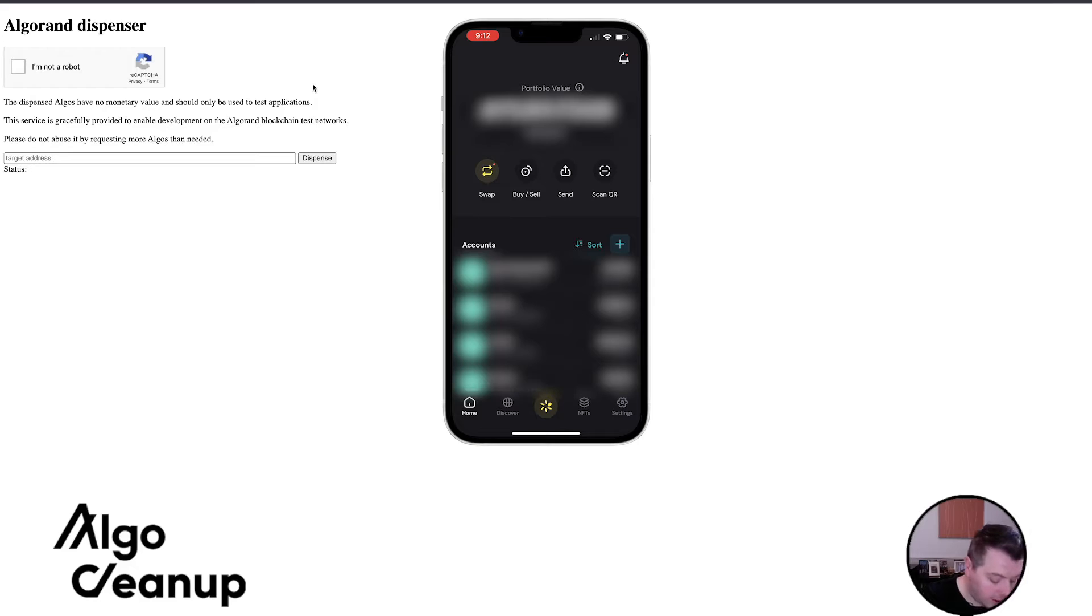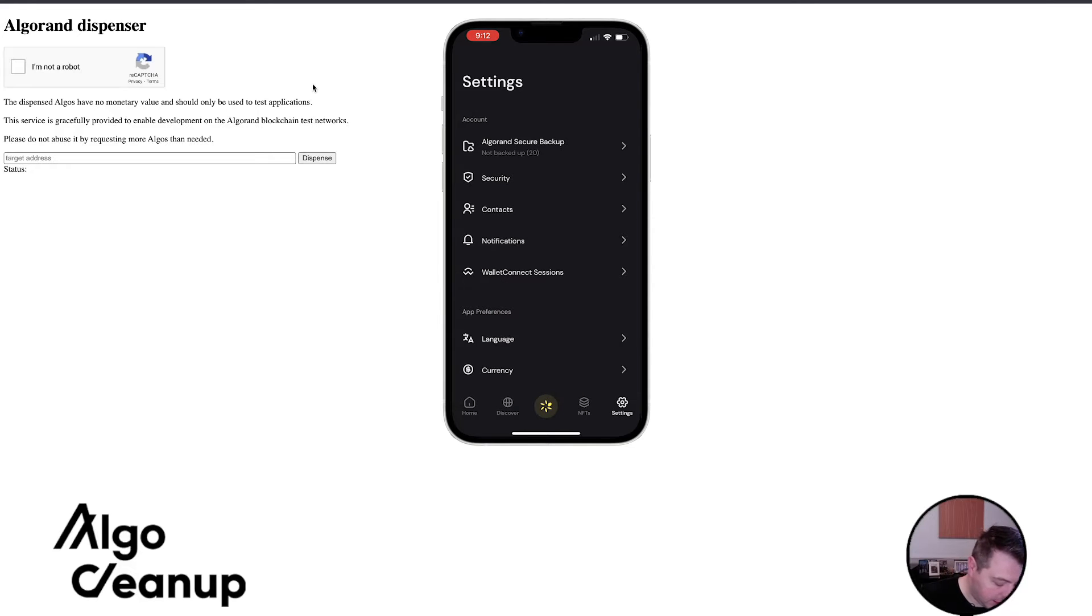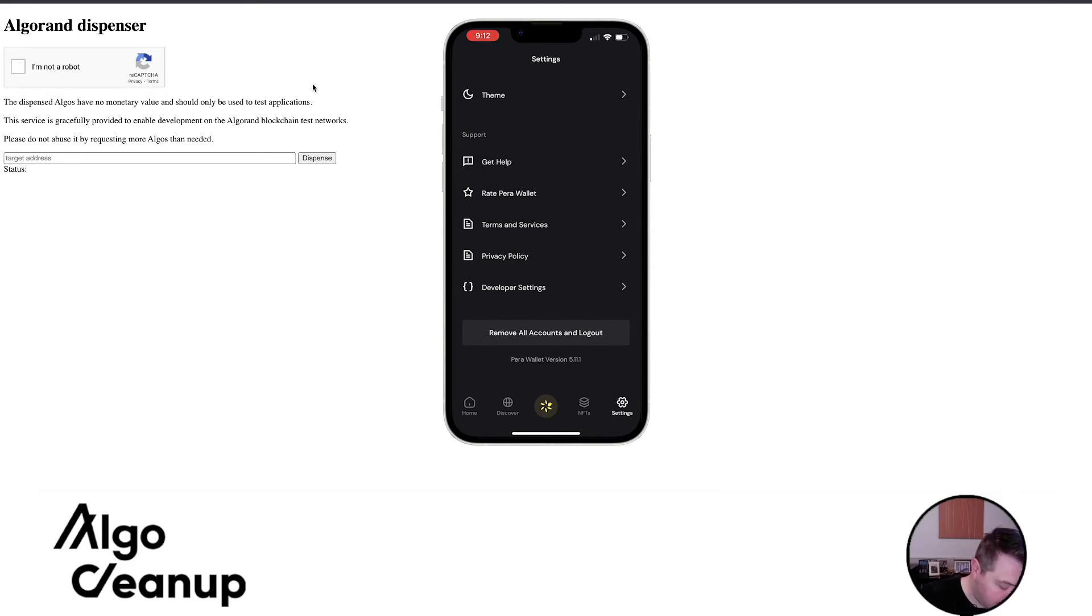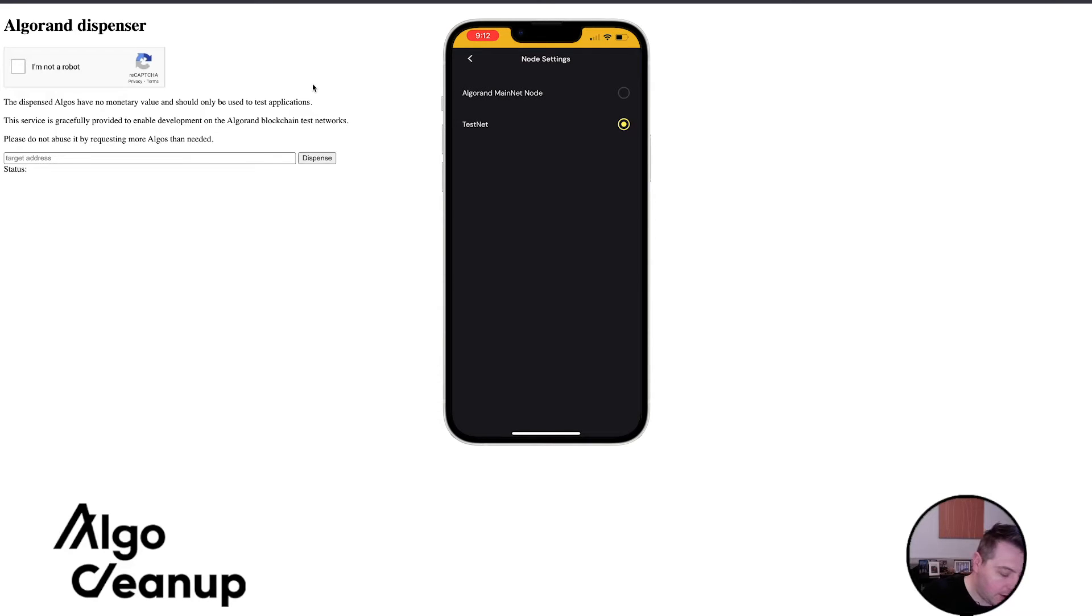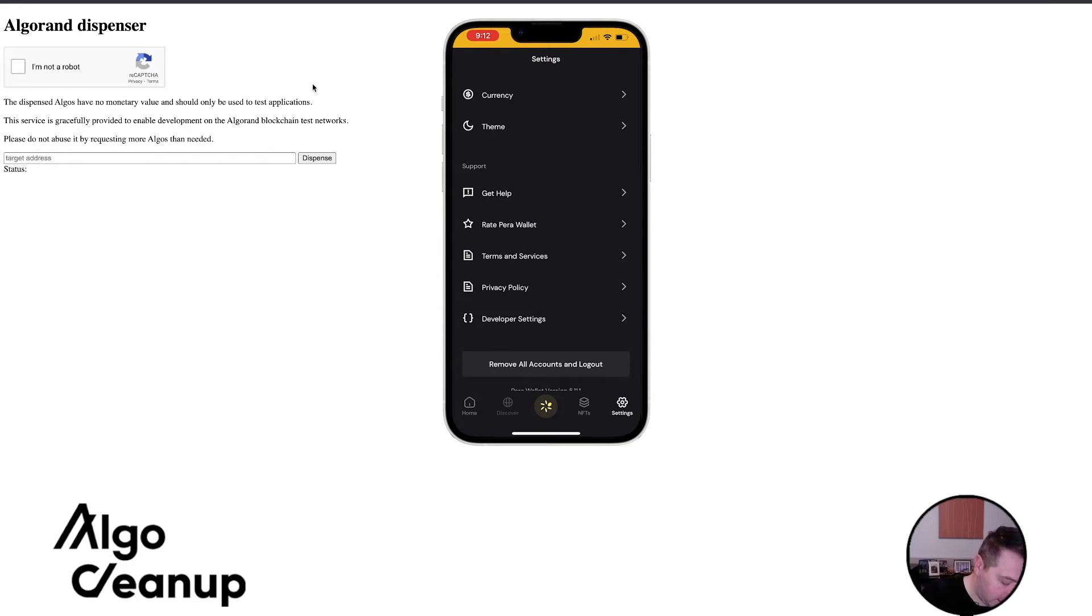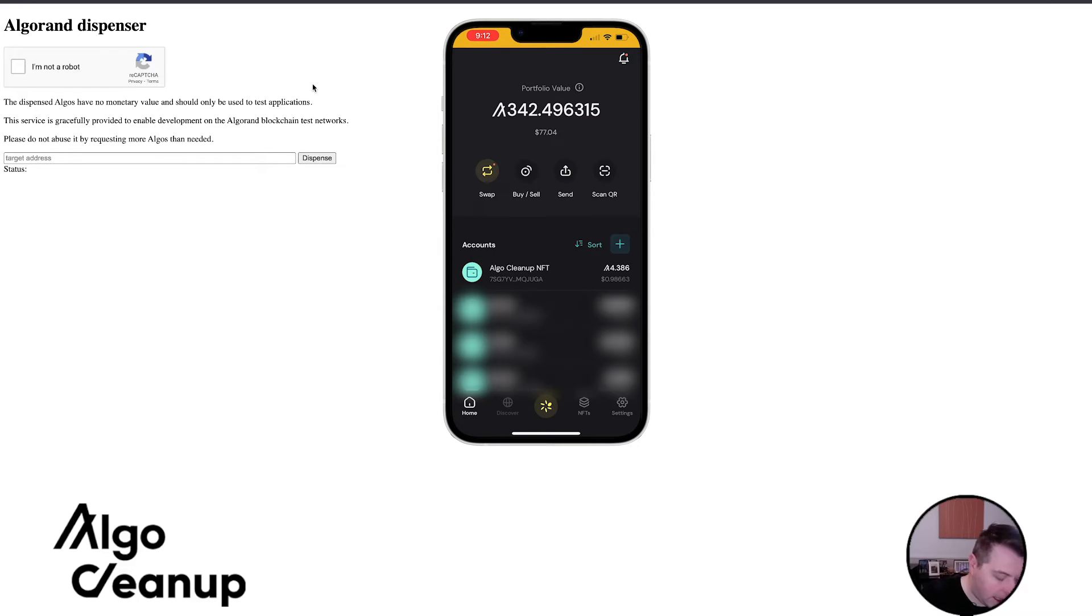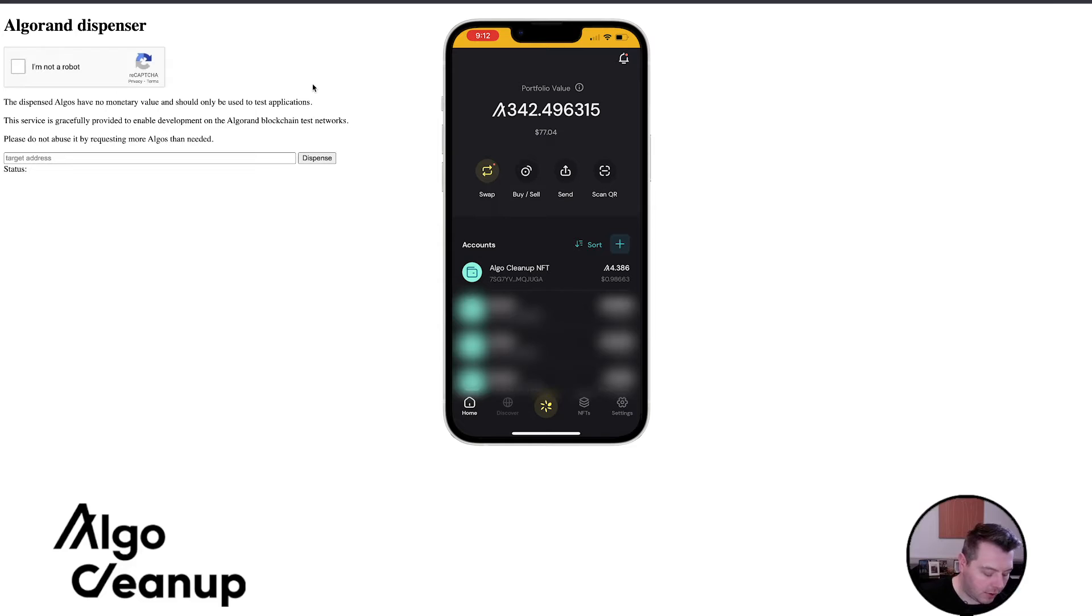So all you need to do is navigate over to settings, you'll scroll down to the bottom and click on developer settings, you'll click on node settings, and then you'll click testnet. And you can see now, I am in testnet, and I have my wallets here. They all have different amounts.